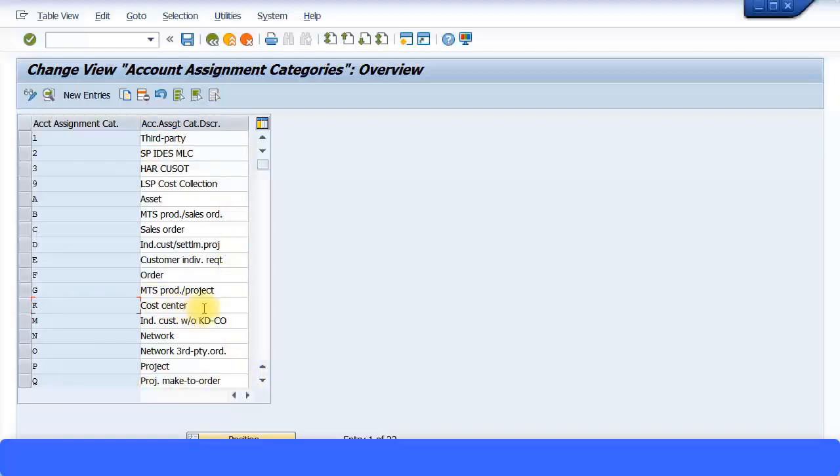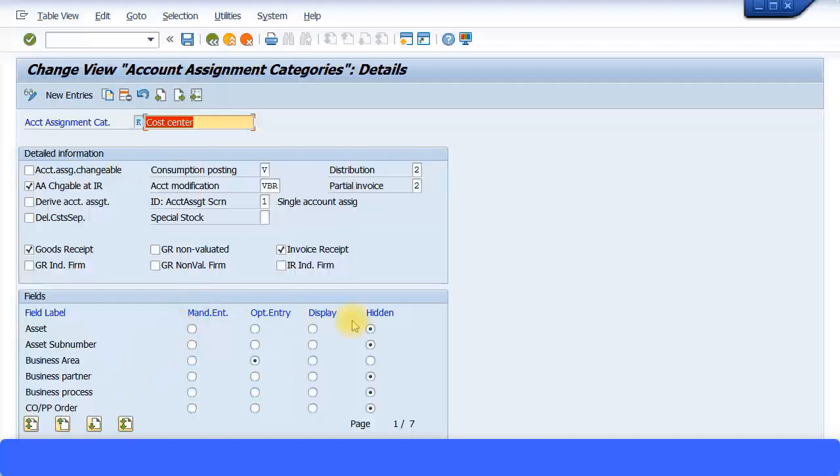So in the Purchase Order, we put the account assignment category K and then we put the necessary values in that. We ensured that the field status group of this account assignment category K is exactly the same as the GL account used in that Purchase Order. Then only the system will allow you to post any entries in that Purchase Order.